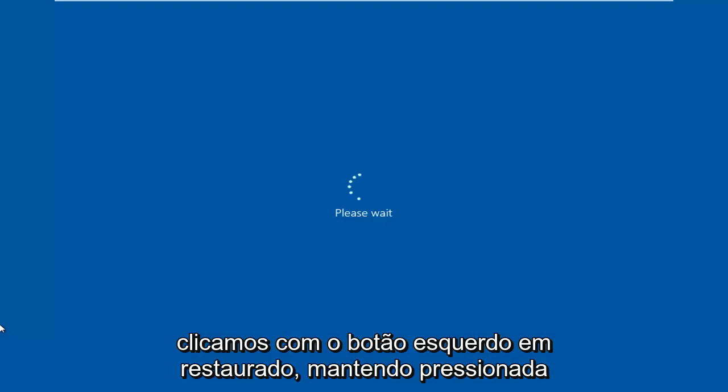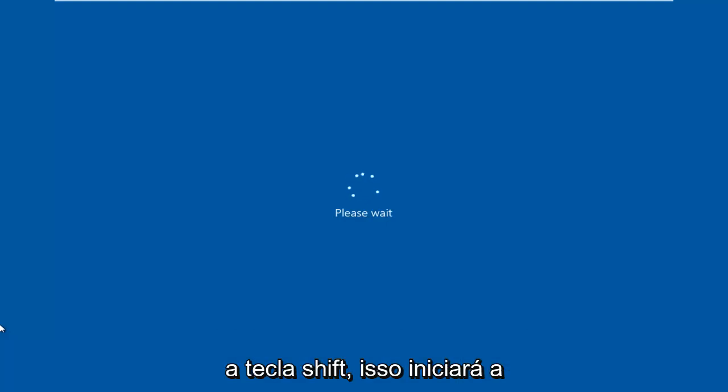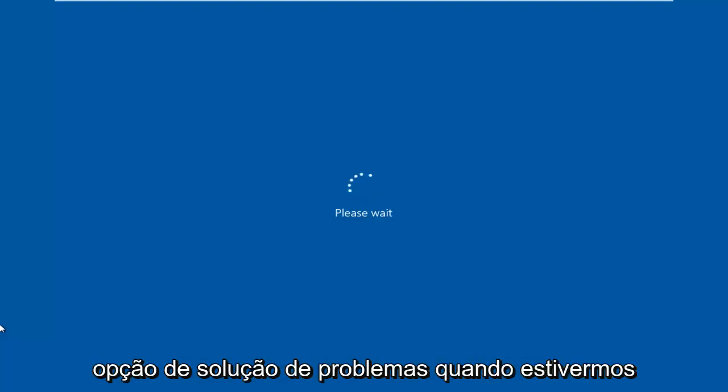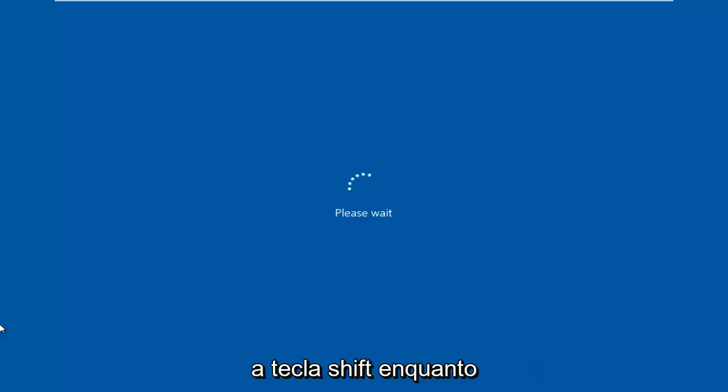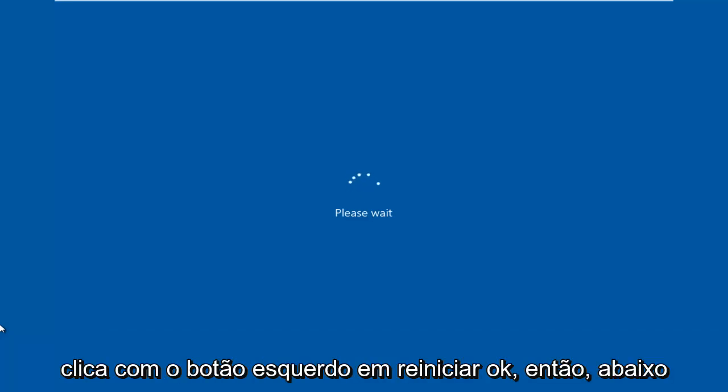So while holding down the Shift key, this will launch the troubleshooting option when we are booting into Windows. So again, hold down the Shift key while you are left-clicking on Restart.